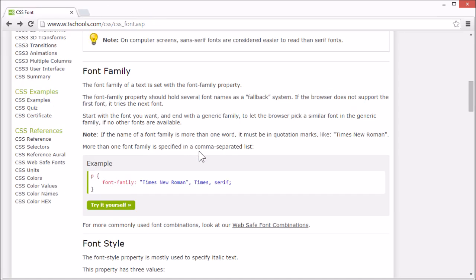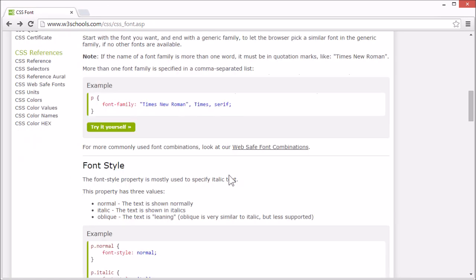On our tutorial page, we have a link to a page listing web-safe font combinations. Let's move on to font style.